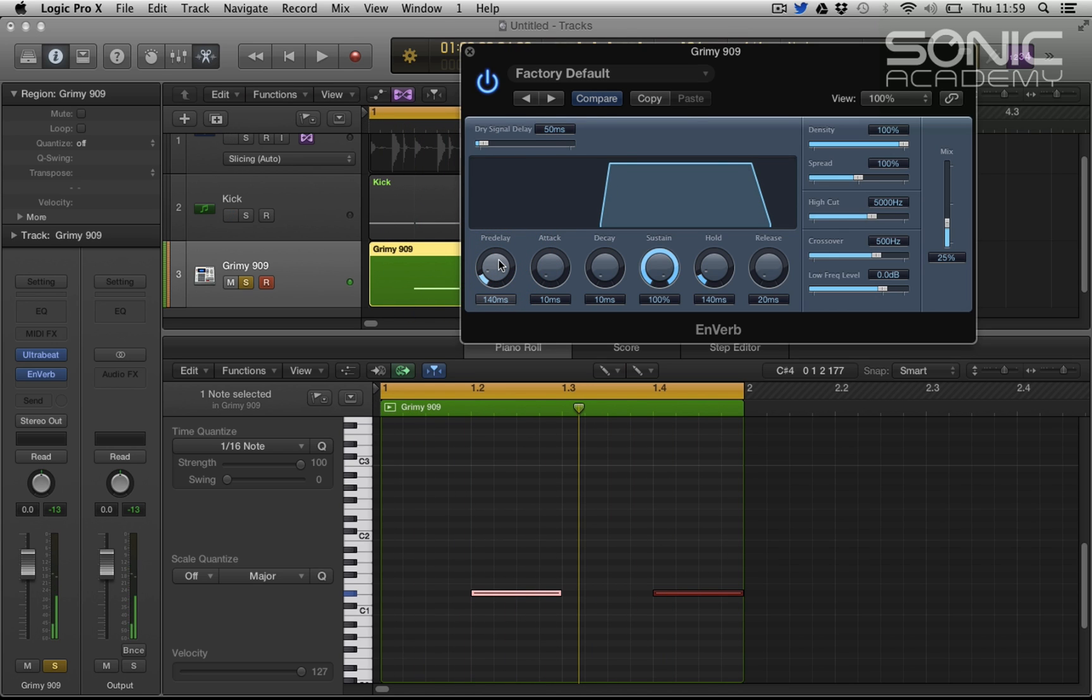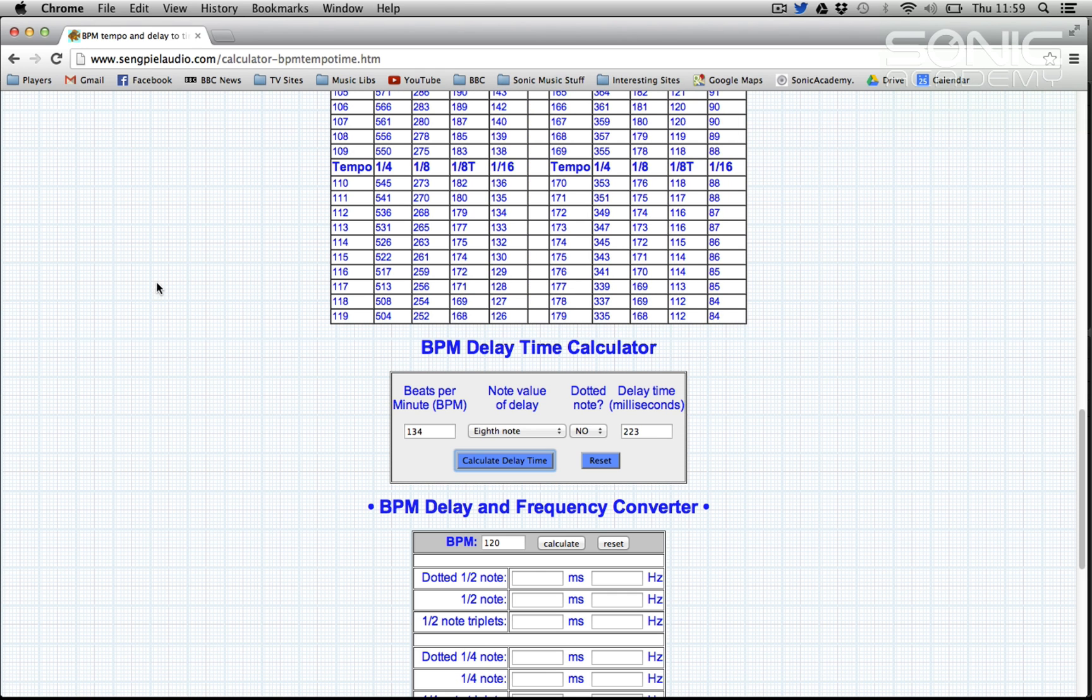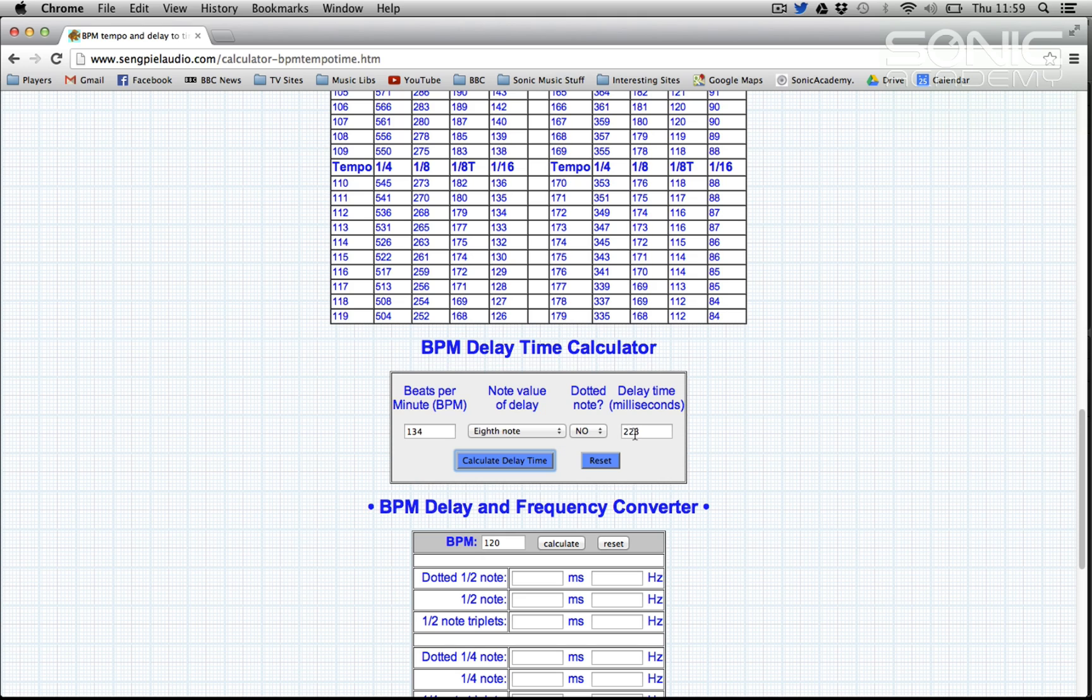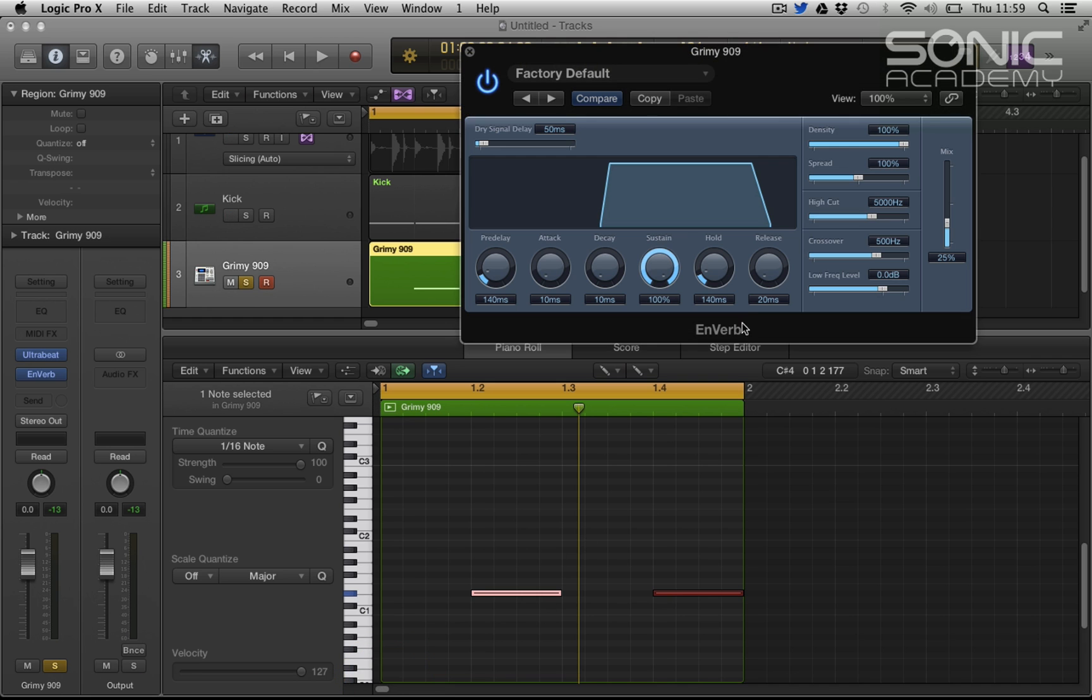Because we want to try and time this pre-delay. So if I go to, we have a delay BPM calculator, so at 134 at eighth notes we have a delay time in milliseconds of 223 milliseconds. So let's go back to Logic Pro and let's put the hold in for 223 or as close as we can get it.